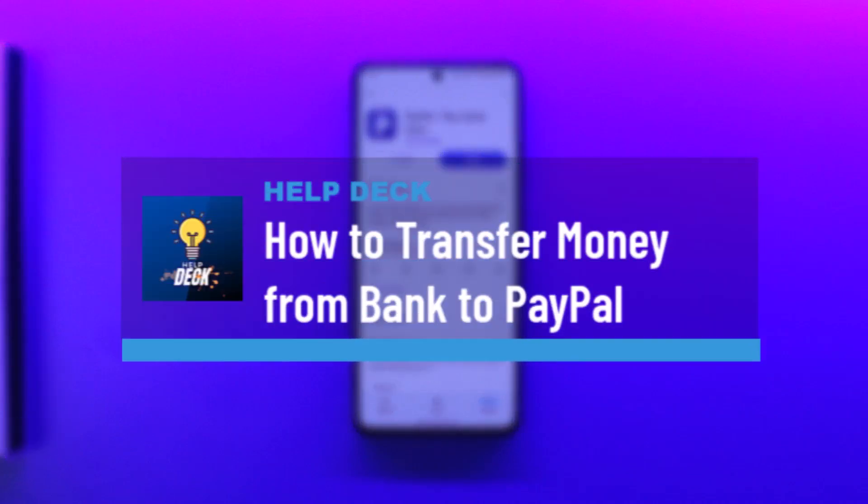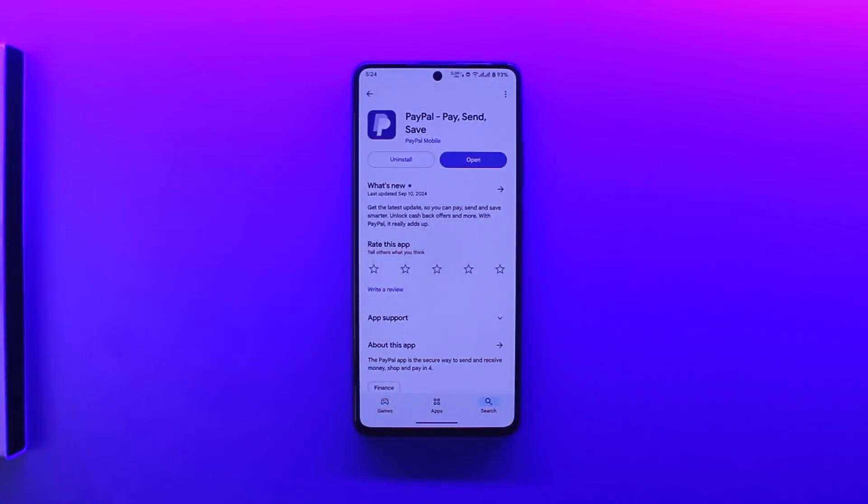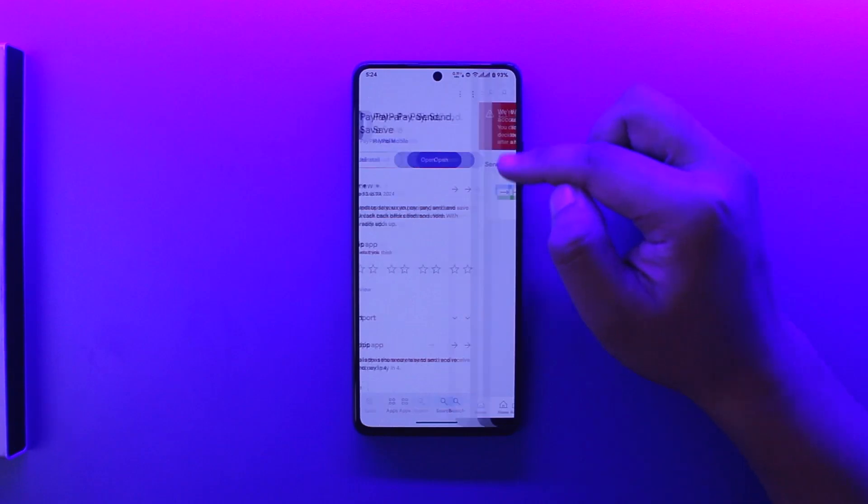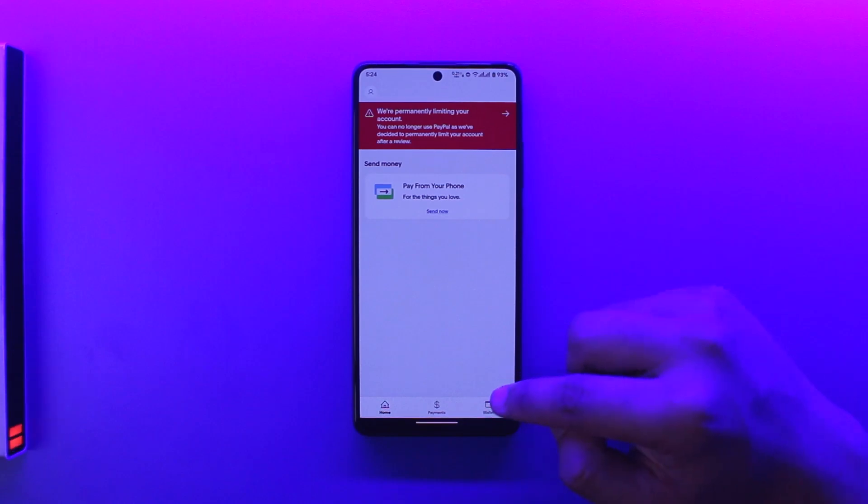How to transfer from bank to PayPal. If you want to transfer money from bank to PayPal, it's quite simple to do. First of all, launch the PayPal app. This is the kind of interface that you will see, and from here you